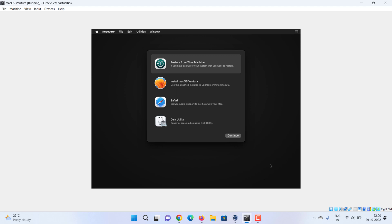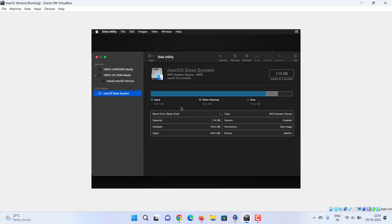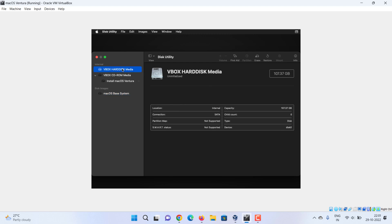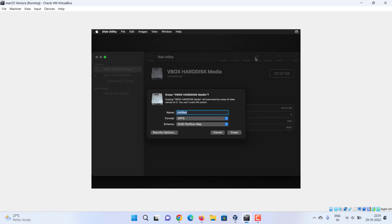Here choose Disk Utility. Select the hard drive, click on erase, enter a name, and then erase it.